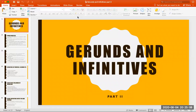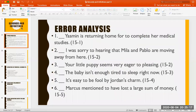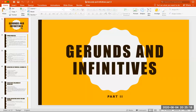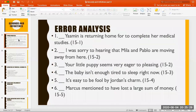Hello everyone, and welcome back to Advanced Grammar from the Islamic University of Gaza, an online course from the Islamic University, the English department. We continue our discussion on gerunds and infinitives from our textbook, Understanding and Using English Grammar by Azar.